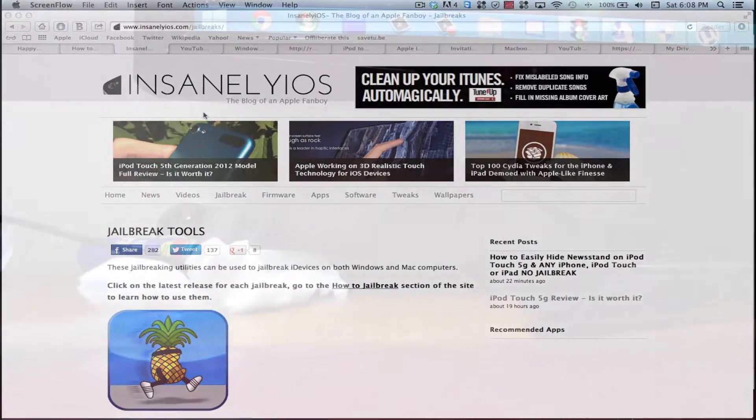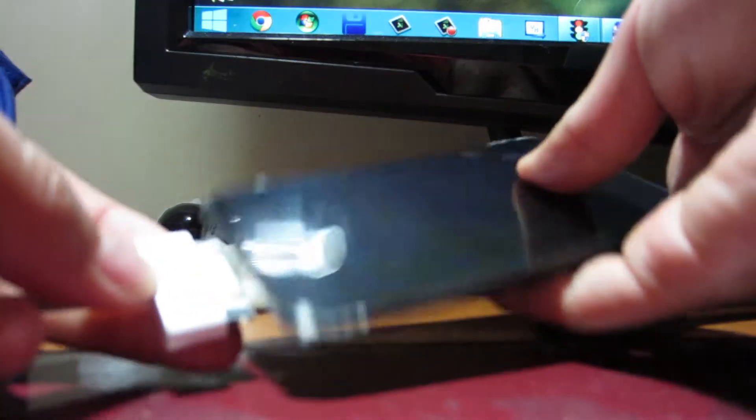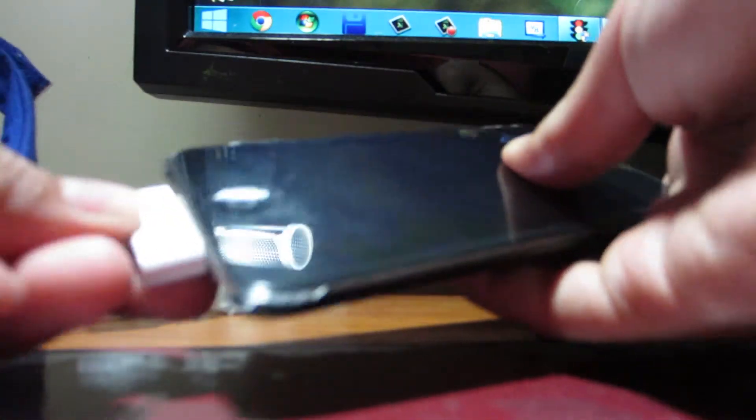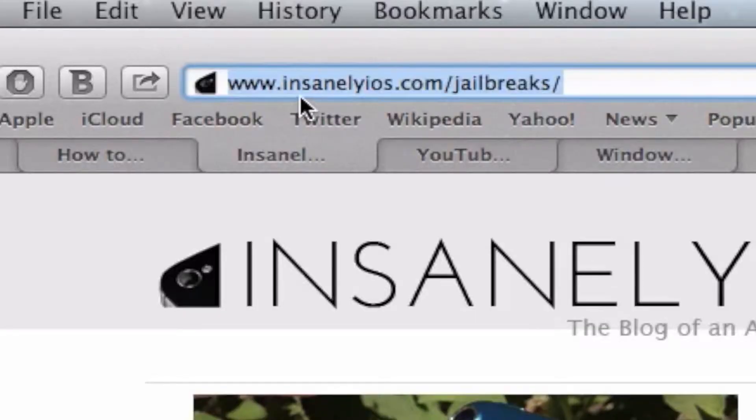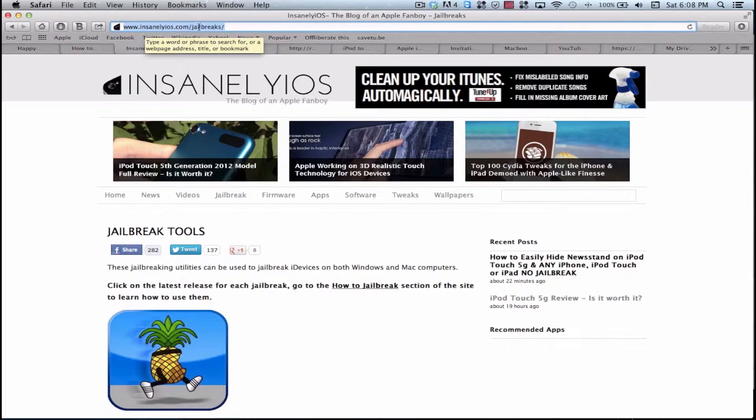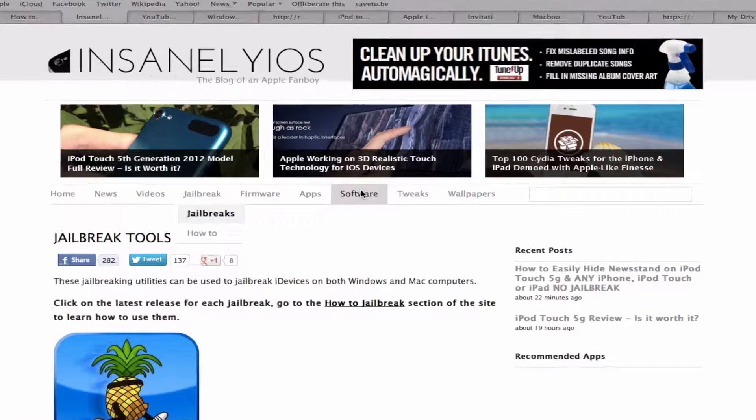First what you want to do is plug your iPhone, iPod or iPad in and then go ahead and head over to this website insanelyios.com and then go ahead and click software.